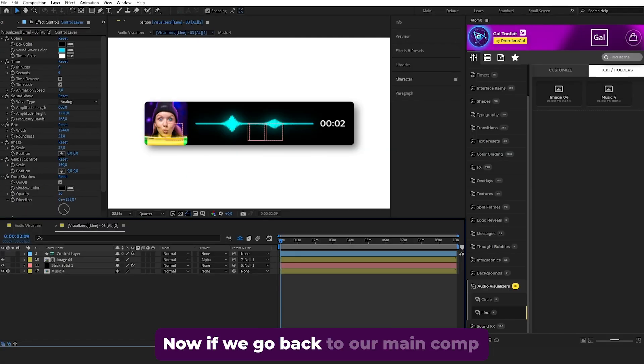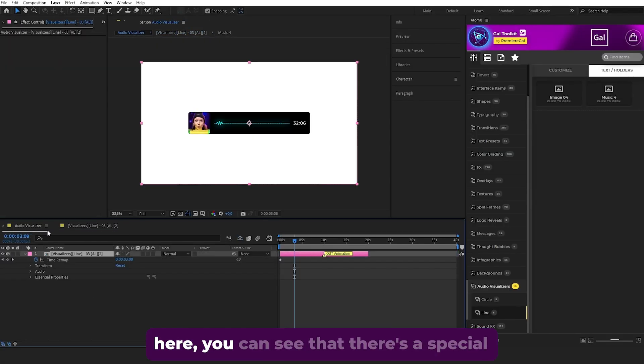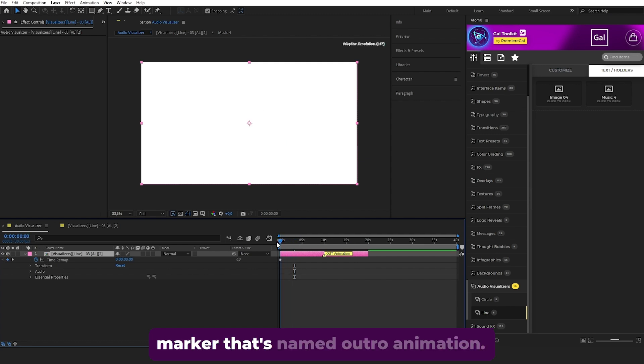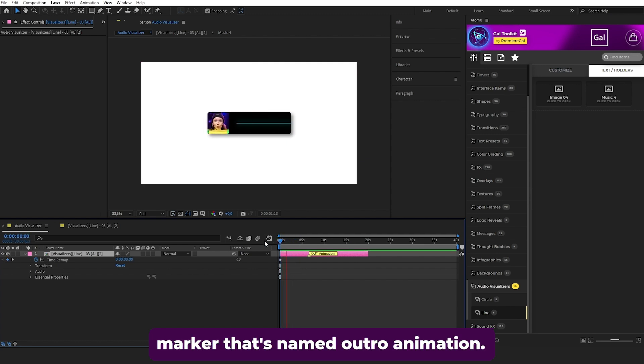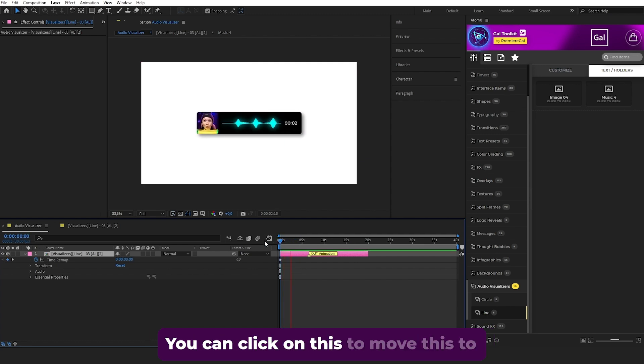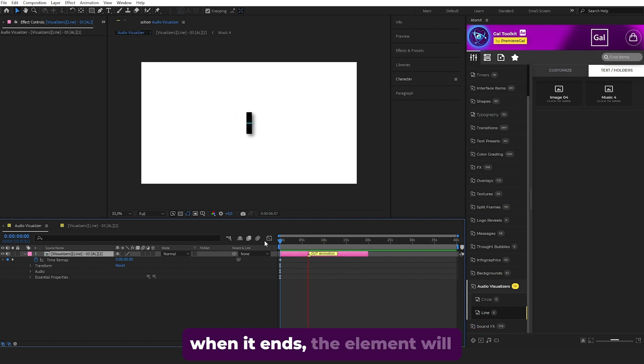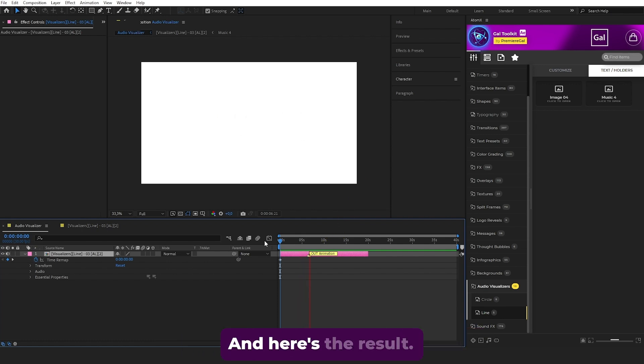Now if you go back to the main comp, you can see there's a special marker named Outro Animation. Click on this to move it to the length of your audio, so when it ends the element will disappear too. Here's the result.